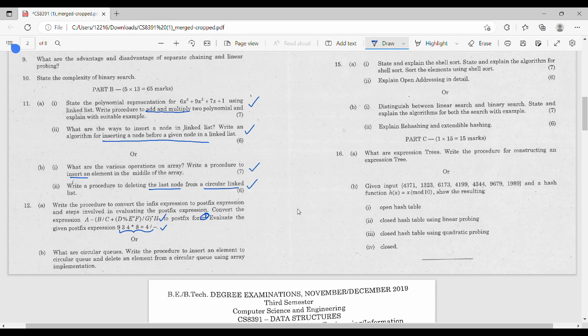What are circular queues? Write the procedure to insert an element into a circular queue and delete an element from a circular queue — insert and delete. How do you implement it? Using an array or a linked list.